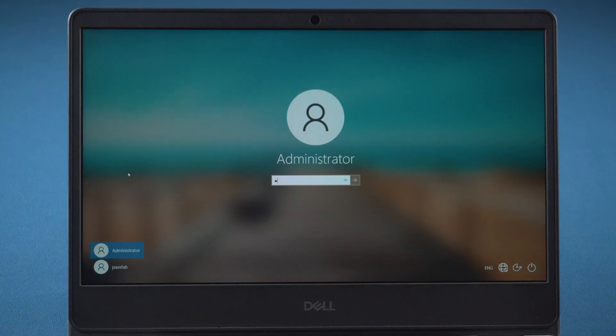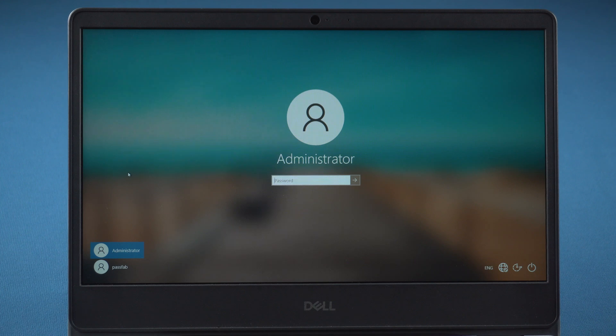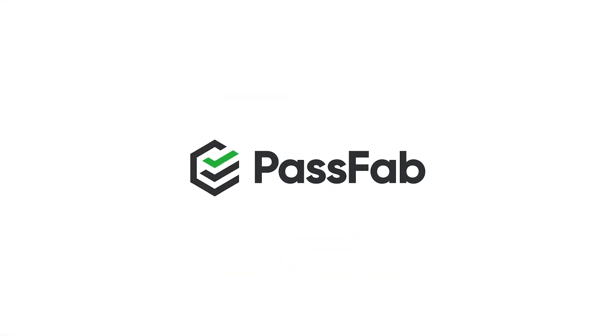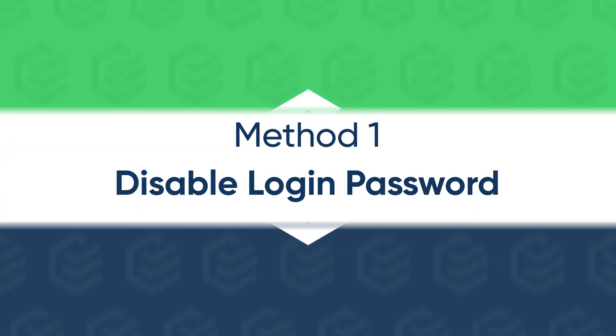Hi everyone, welcome back to PassFab. We usually set a login password on our computers, but re-entering the password every time we turn on our computer could be inconvenient. So today's video will show you how to remove login password on Windows 10.